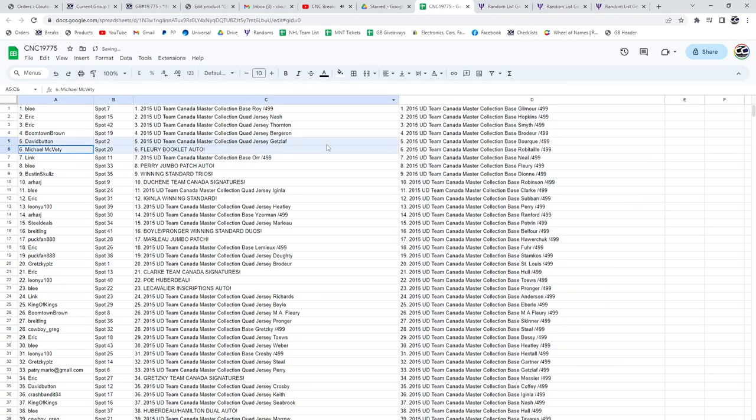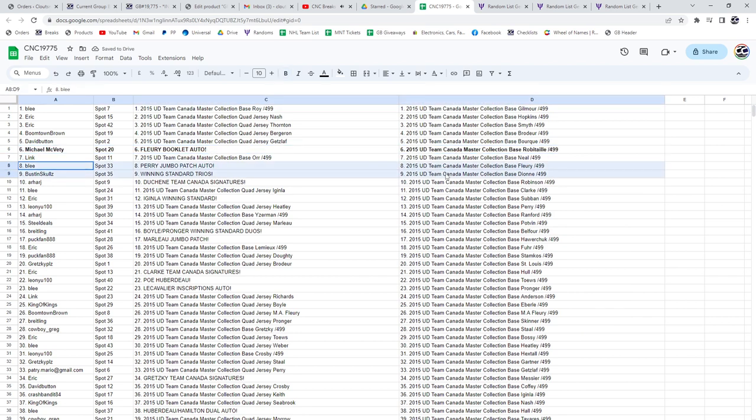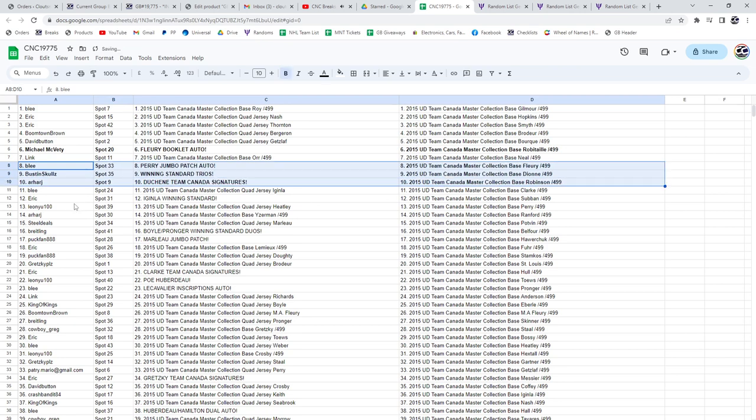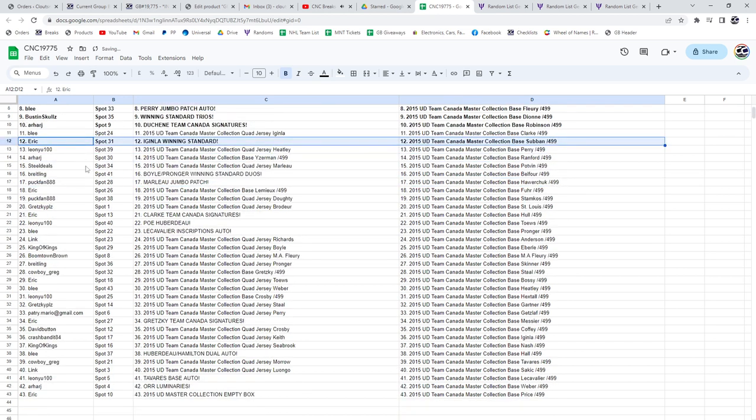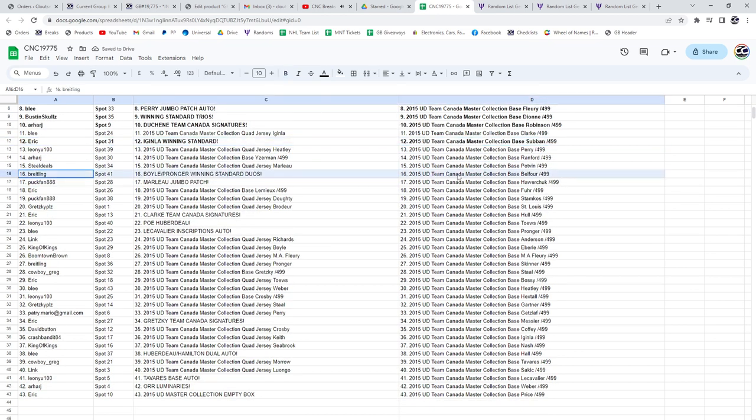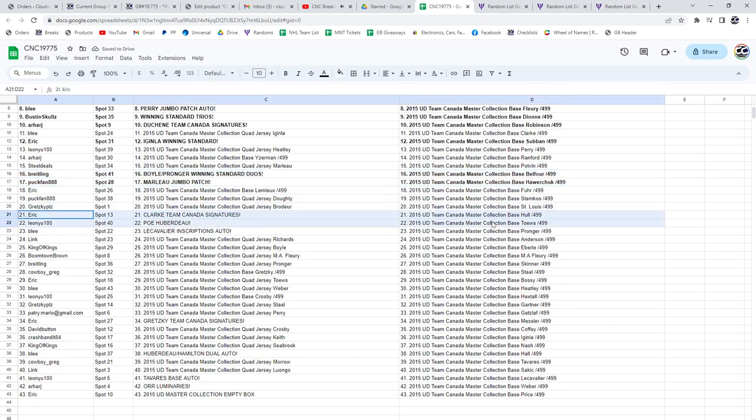All right, the Flurry Booklet Auto is going to Michael McBetty. Perry Jumbo Patch Auto to Blee. Buston has got the winning standard trios. Arhar has the Duchesne Team Canada Signatures. Eric has the again low winning standard. Boyle Pronger winning standard duos goes to Breitling. Puck fans got the Marlowe Jumbo Patch.